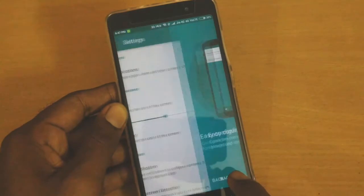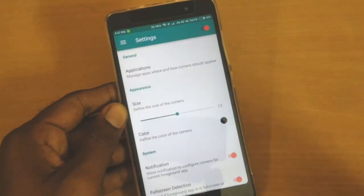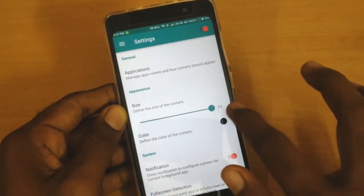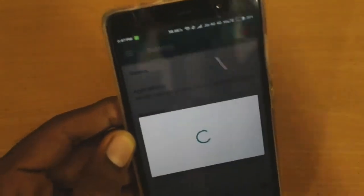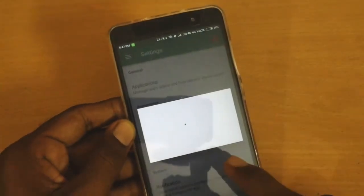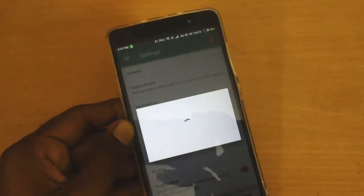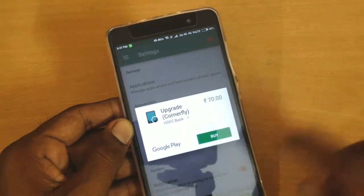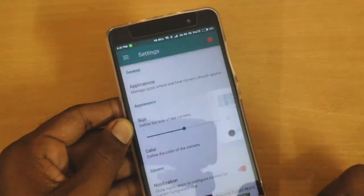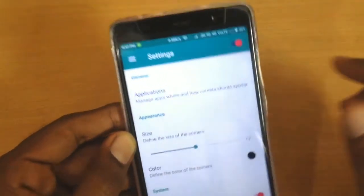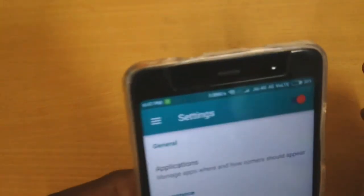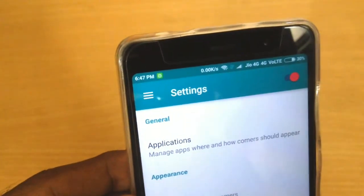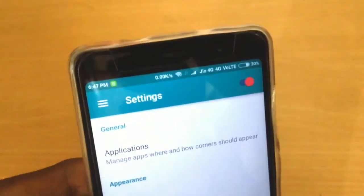Once those basic things are done, you can also increase the size of the round-up by adjusting the size button. You can increase it further, but you need to pay for that — it is around 70 rupees to enable this feature.